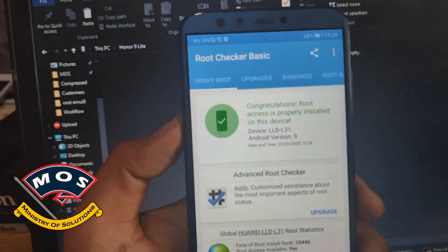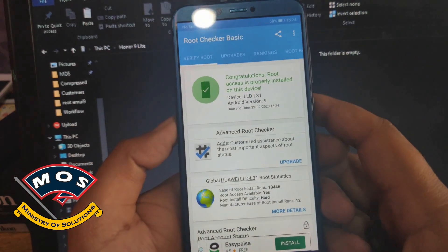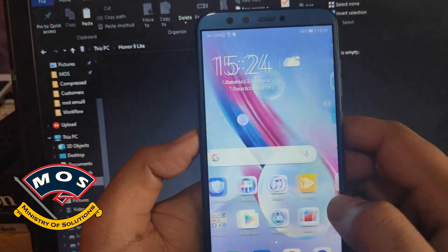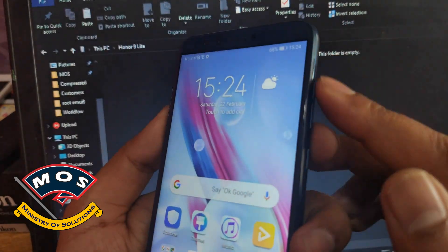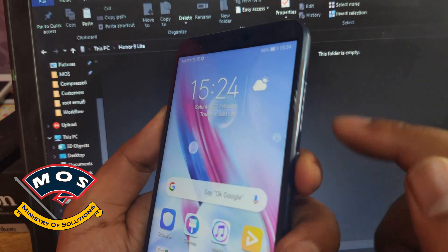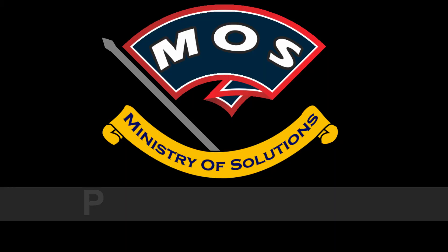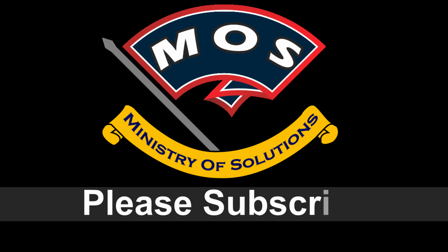This is how we can root the Honor 9 Lite on EMUI 9.1. Make sure you disable automatic updates and always reboot your phone by holding the volume up button. Thank you for watching — please subscribe to my channel for more videos.